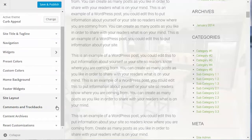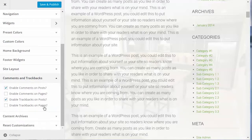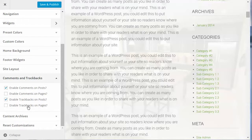The next option is Comments and Trackbacks. We recommend enabling comments and trackbacks only on posts rather than pages — you don't really want comments on pages. So uncheck that for pages, and do the same for trackbacks on pages.